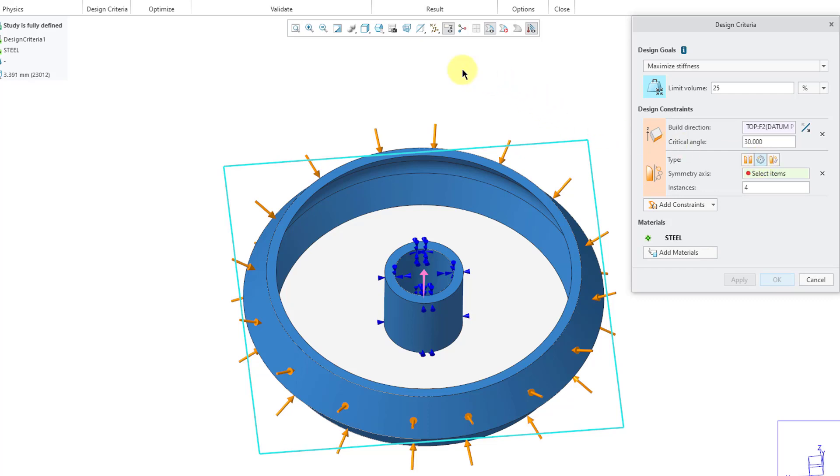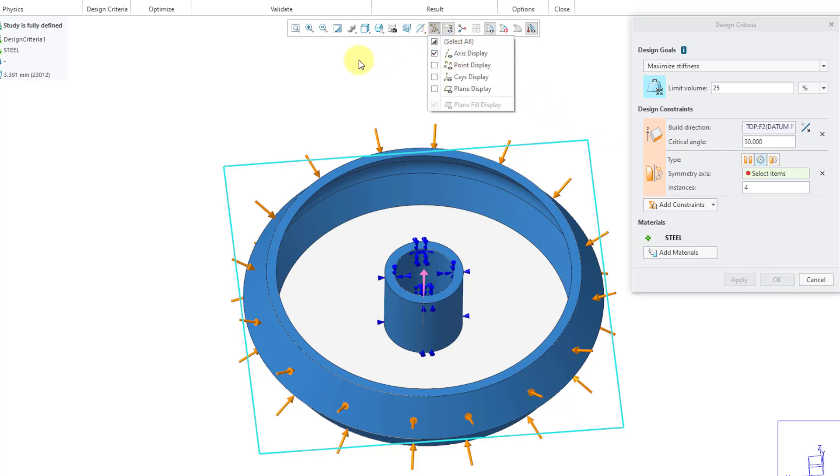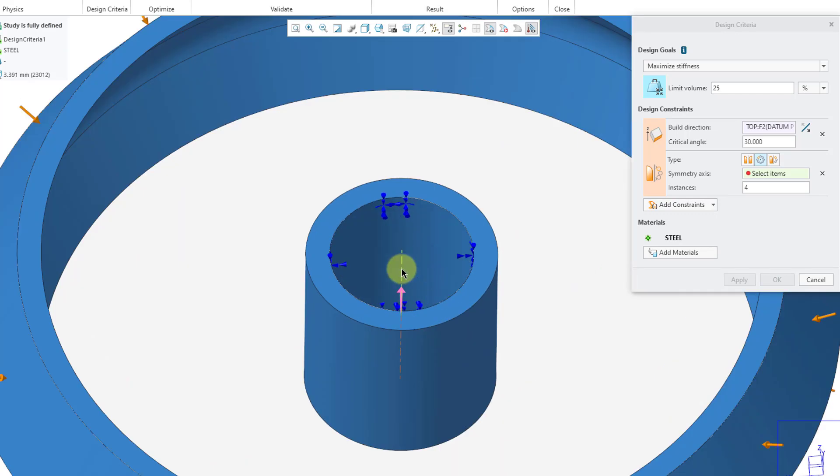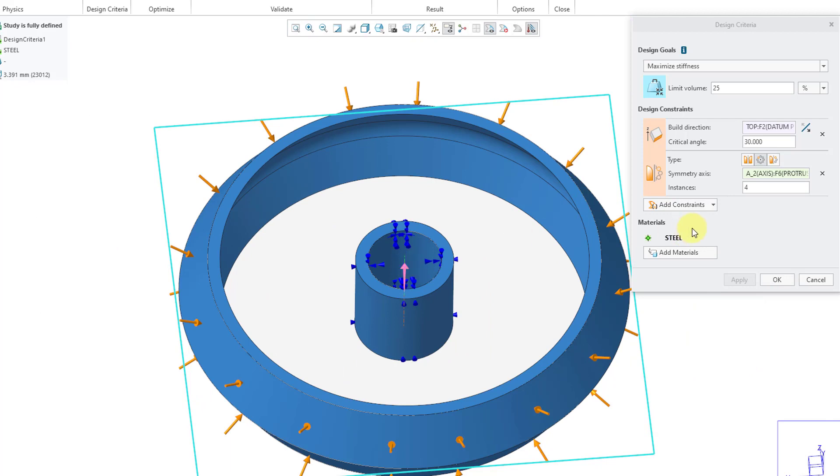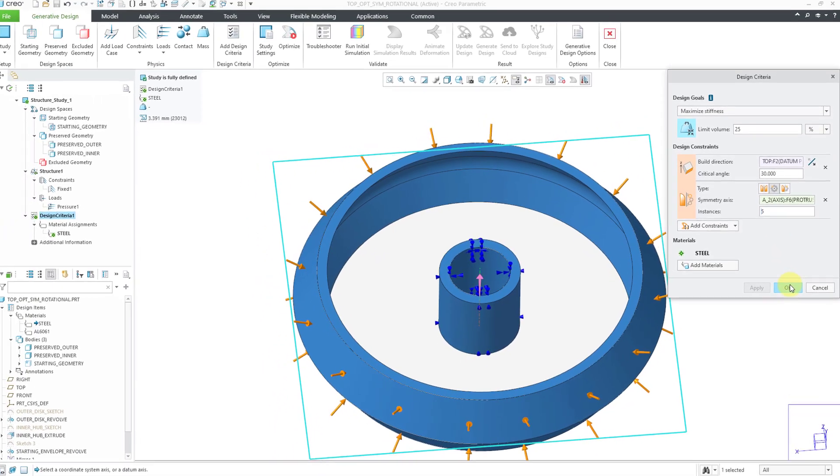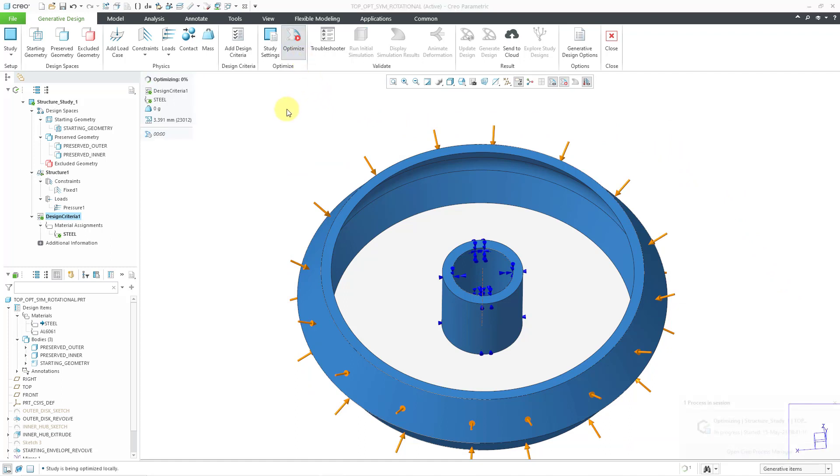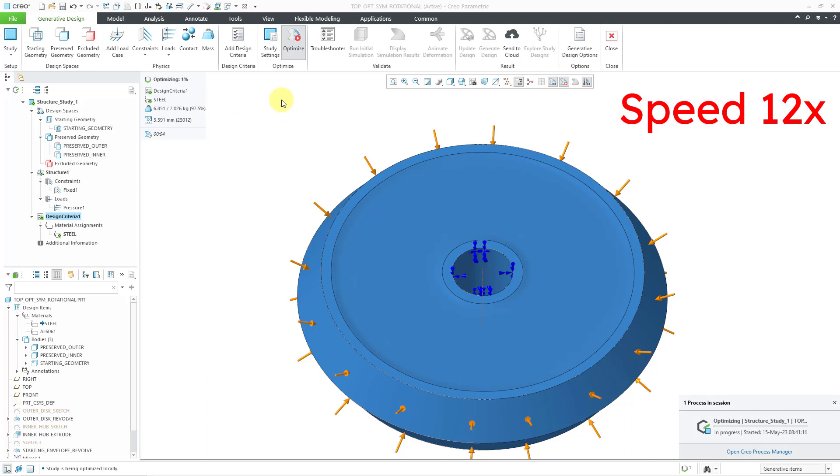And for my axis, let me turn on my axis display so I can select the center axis going through my part. And then for the number of instances, let's use an odd number. Let's use a value of 5 for that. And everything else here looks good. So I will click the OK button. And now we can optimize the model. So I'll click on the optimize command. And it is starting to run.